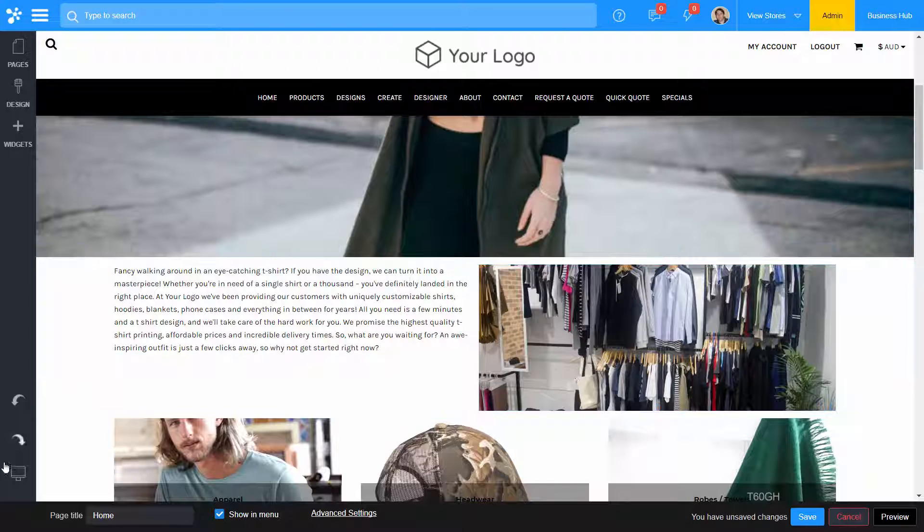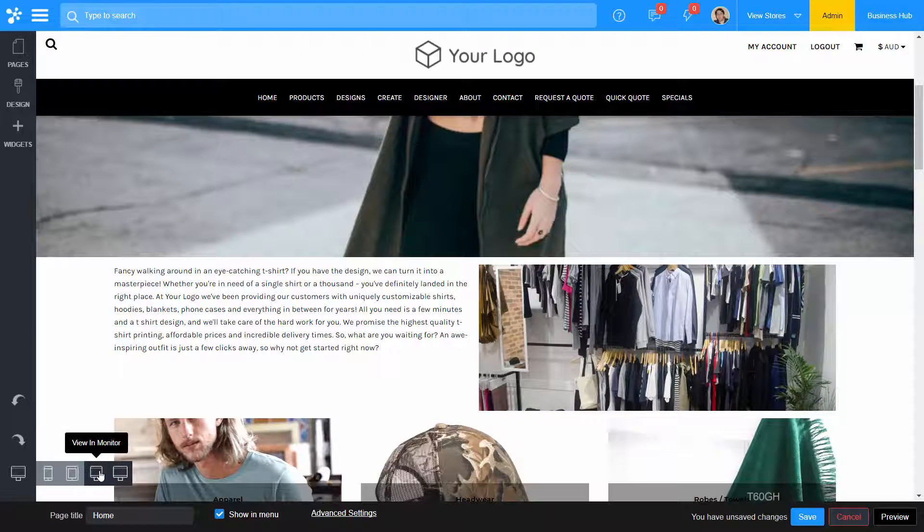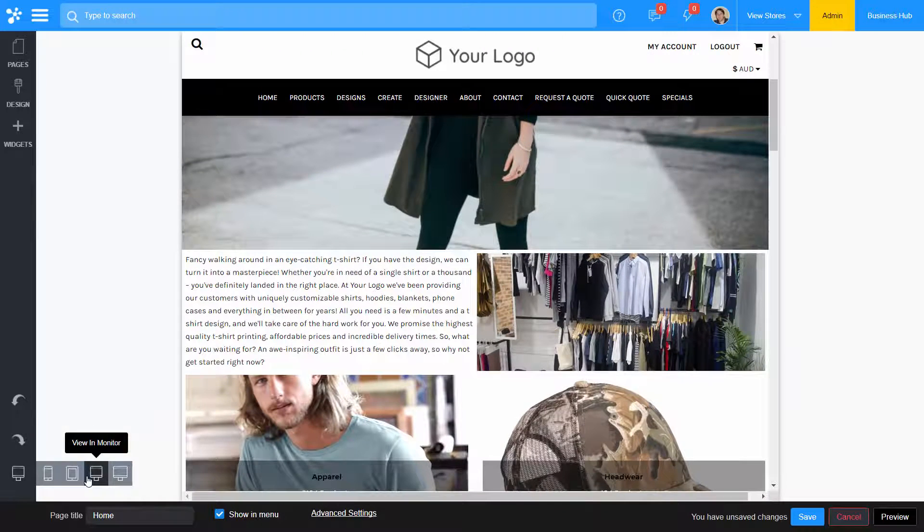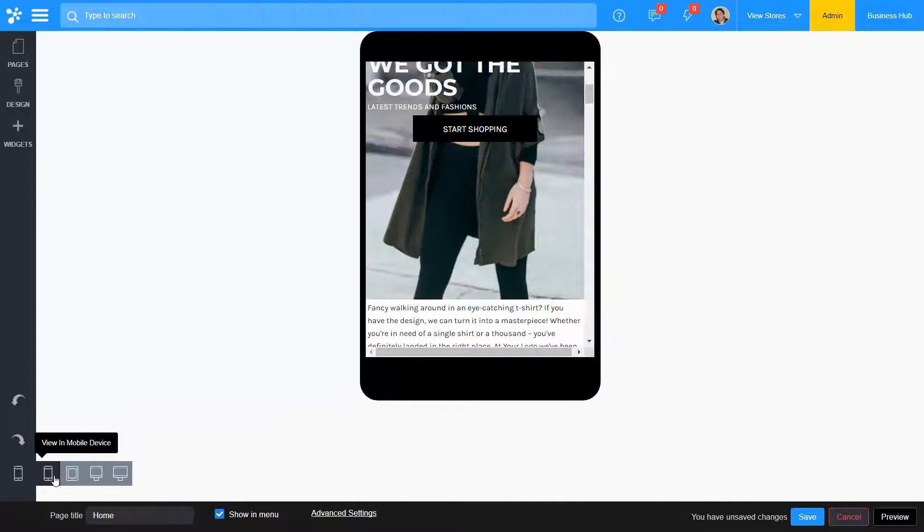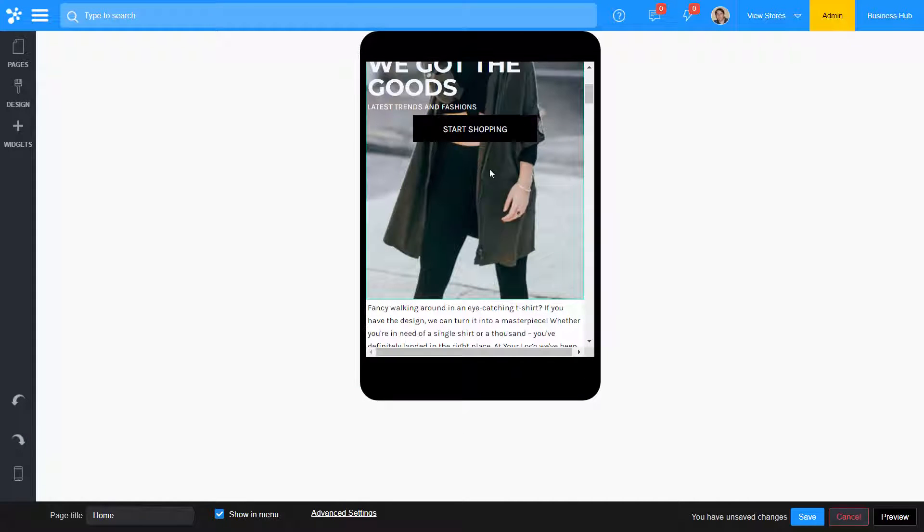As your site shrinks down on different sized devices, the rows will stack to ensure that your content is always viewed.